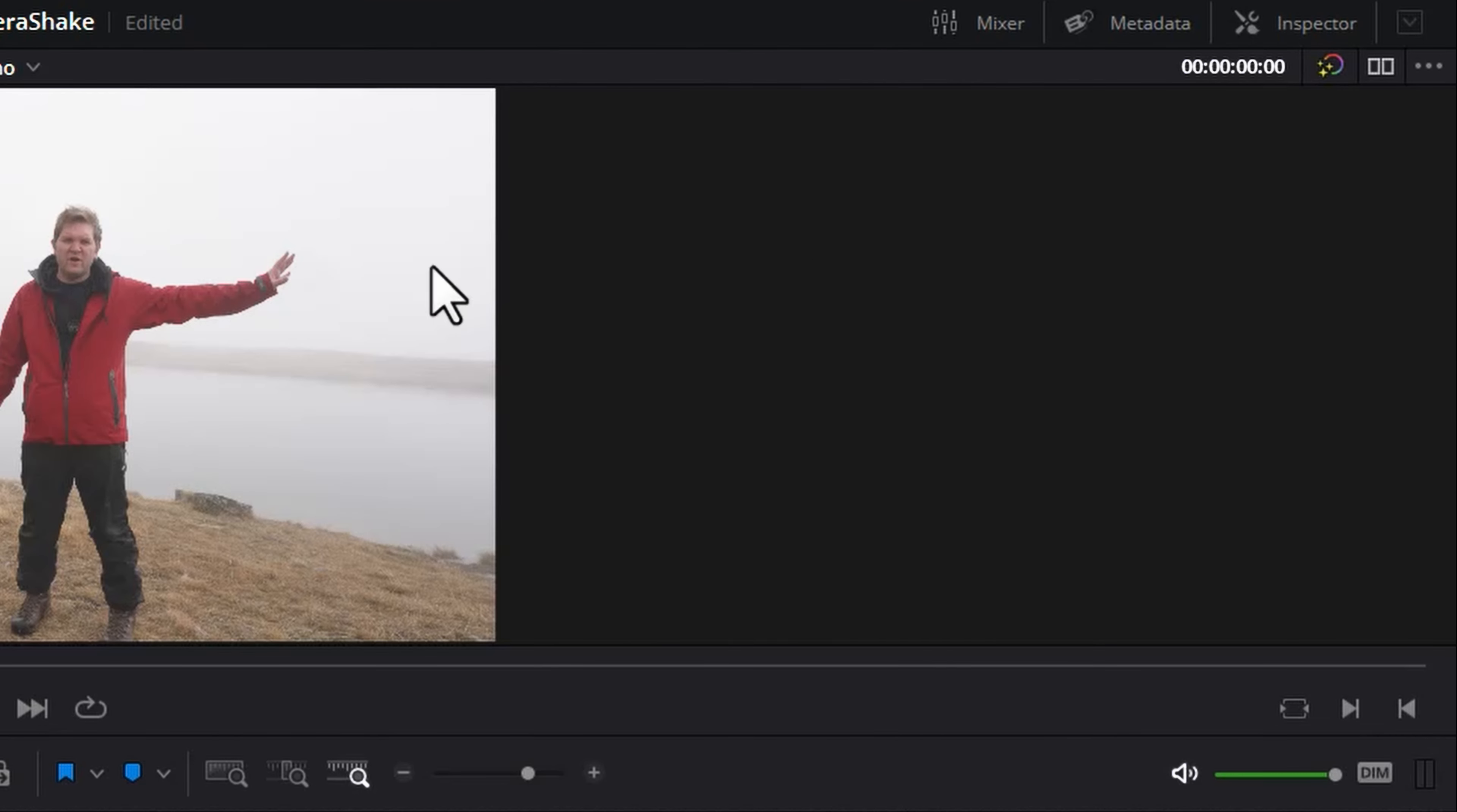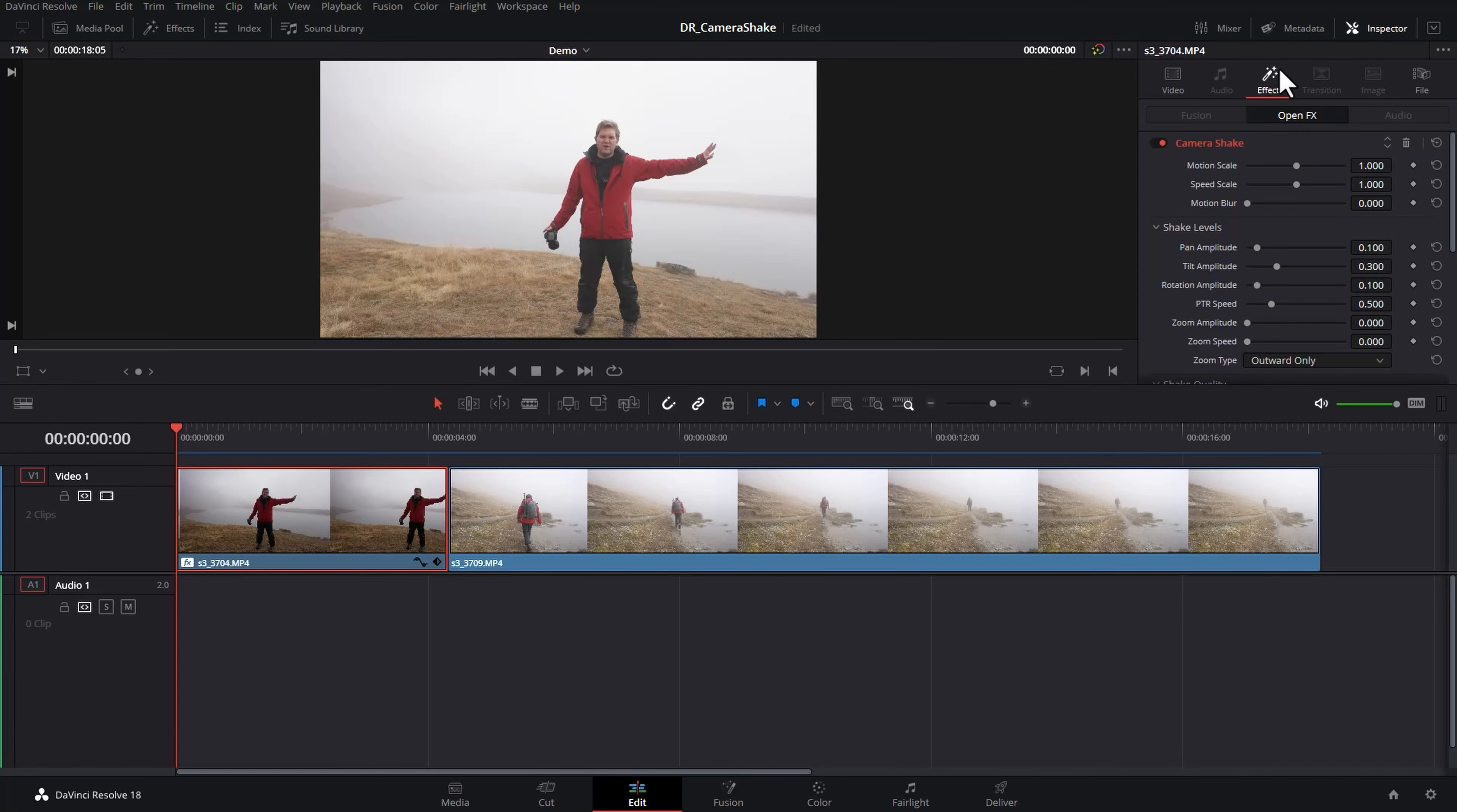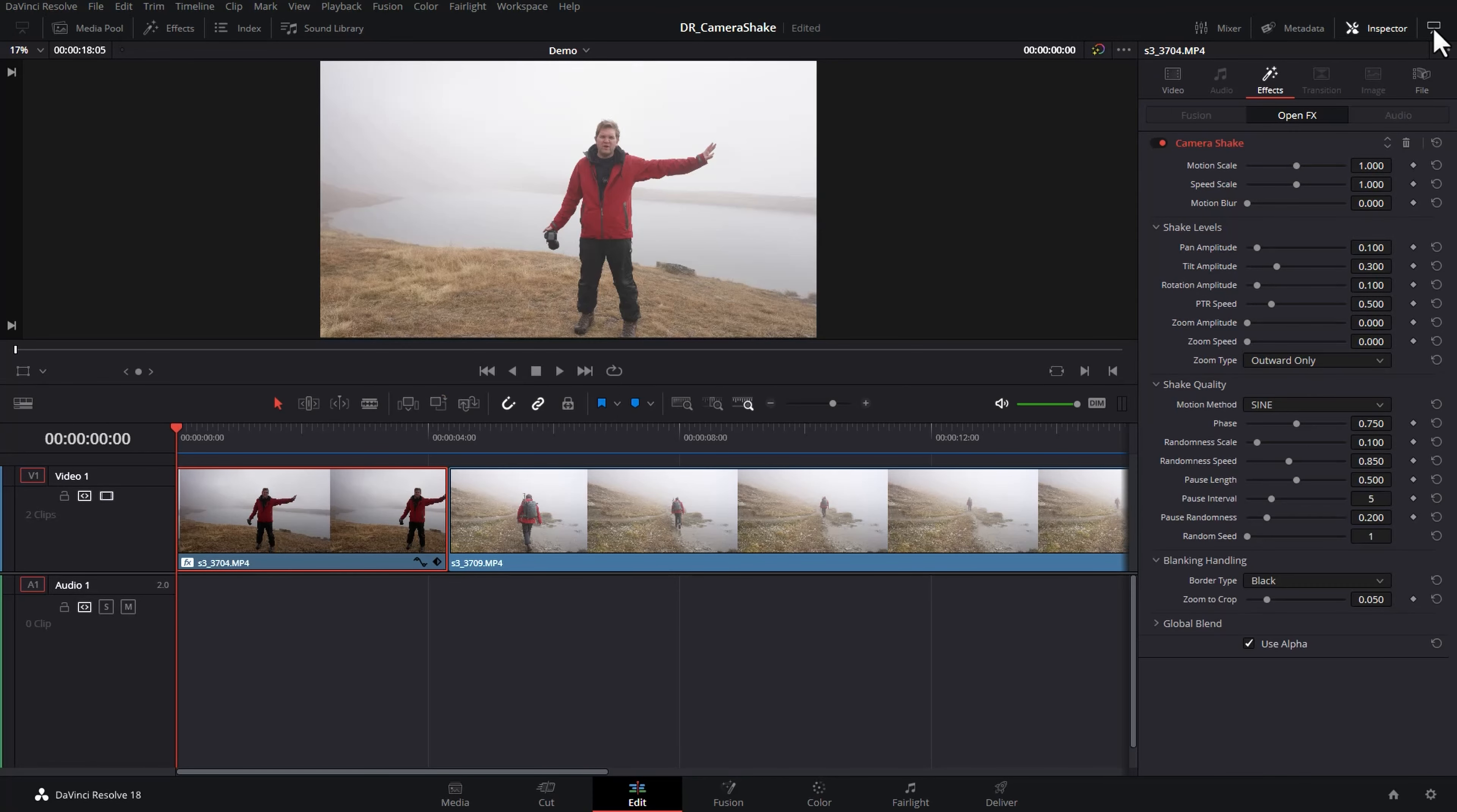If your inspector isn't currently open come over to the right here and click on it and then come over to the effects tab. If you want to see more properties click on this little drop down at the top right to expand the inspector.